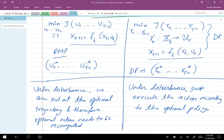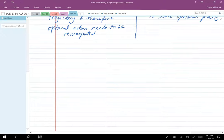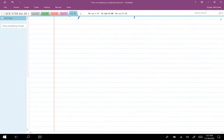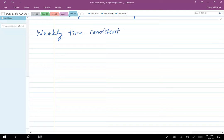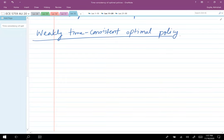If you have disturbance in the system, then you need to recompute if you're looking at an open-loop policy, but you don't really need to recompute anything if you're looking at a closed-loop policy. That's the difference between weakly time-consistent optimal solutions and strongly time-consistent optimal solutions. A weakly time-consistent optimal policy — let me write the definition.